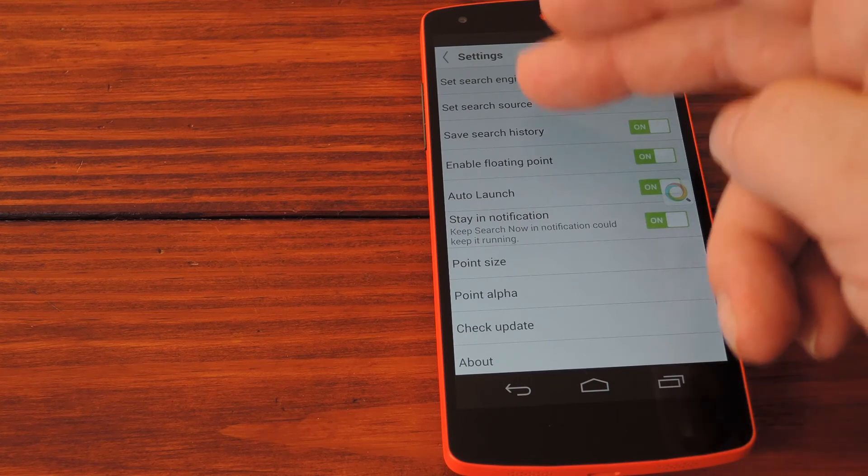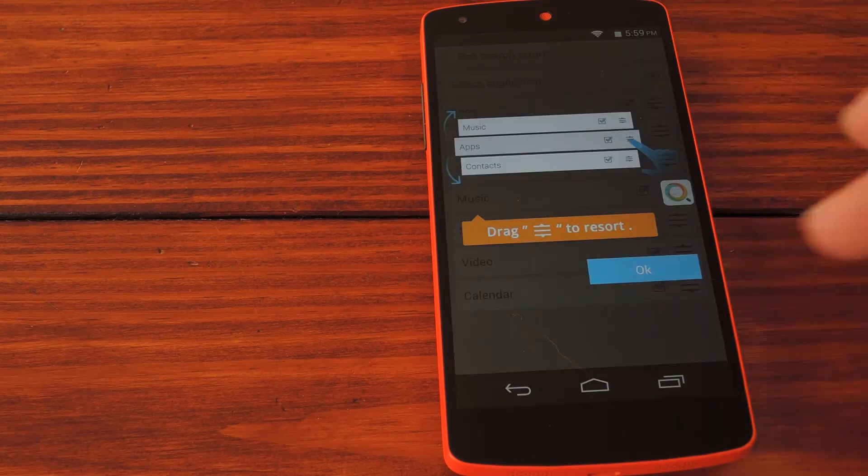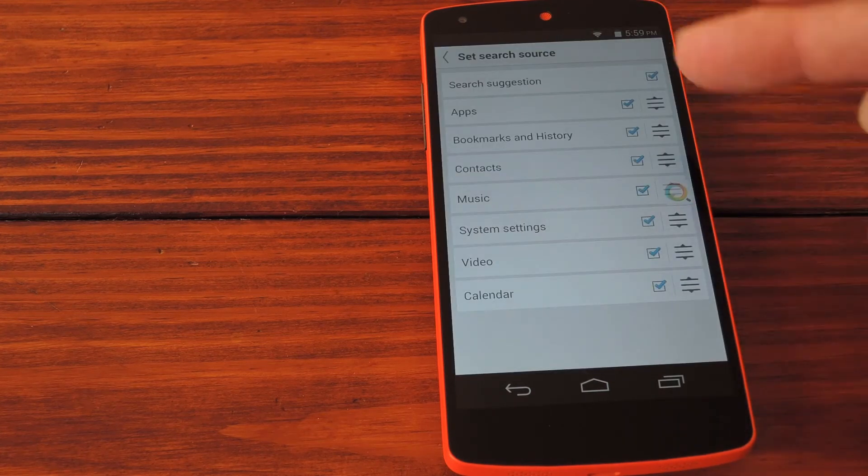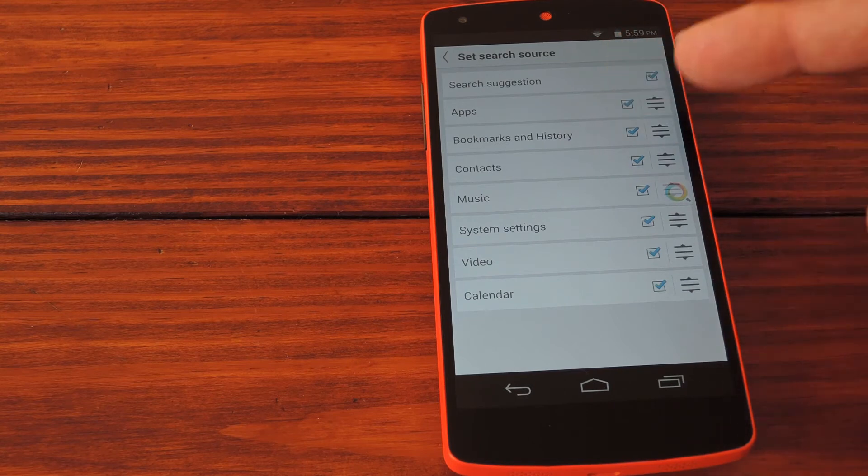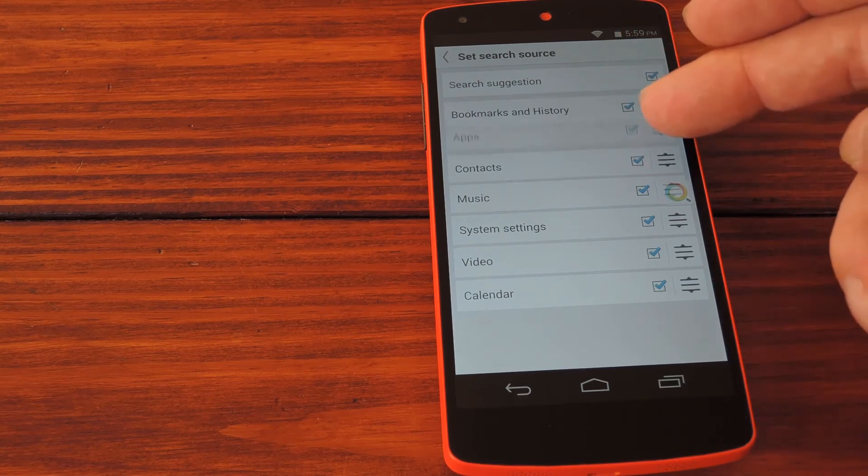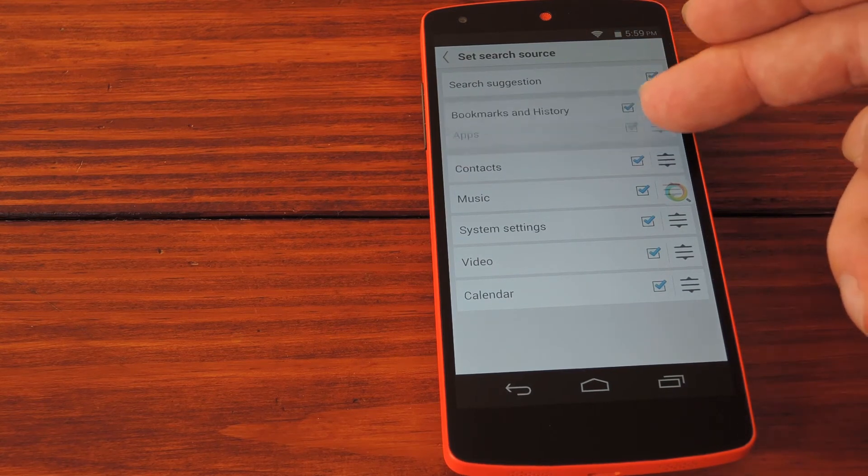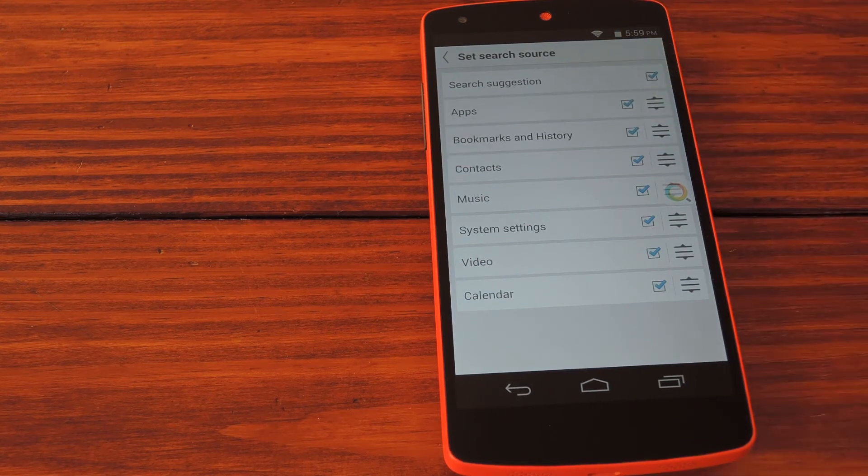Next is the search source settings. And here you can remove things you don't want this app searching, and you can reorder the items so that your search results are organized to your liking.